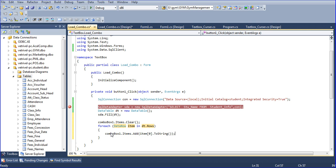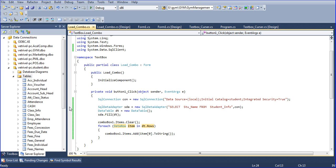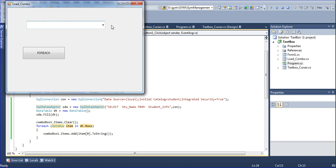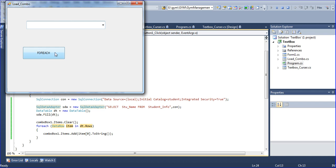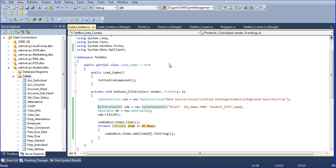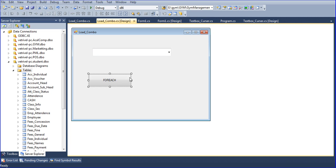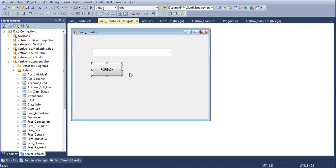I remove the debug mode and run. Initially nothing is shown, but once I click the button you can see all items are populated in the combo box. This is the for-each loop approach. Now I will demonstrate using other types of loops to get the same result.